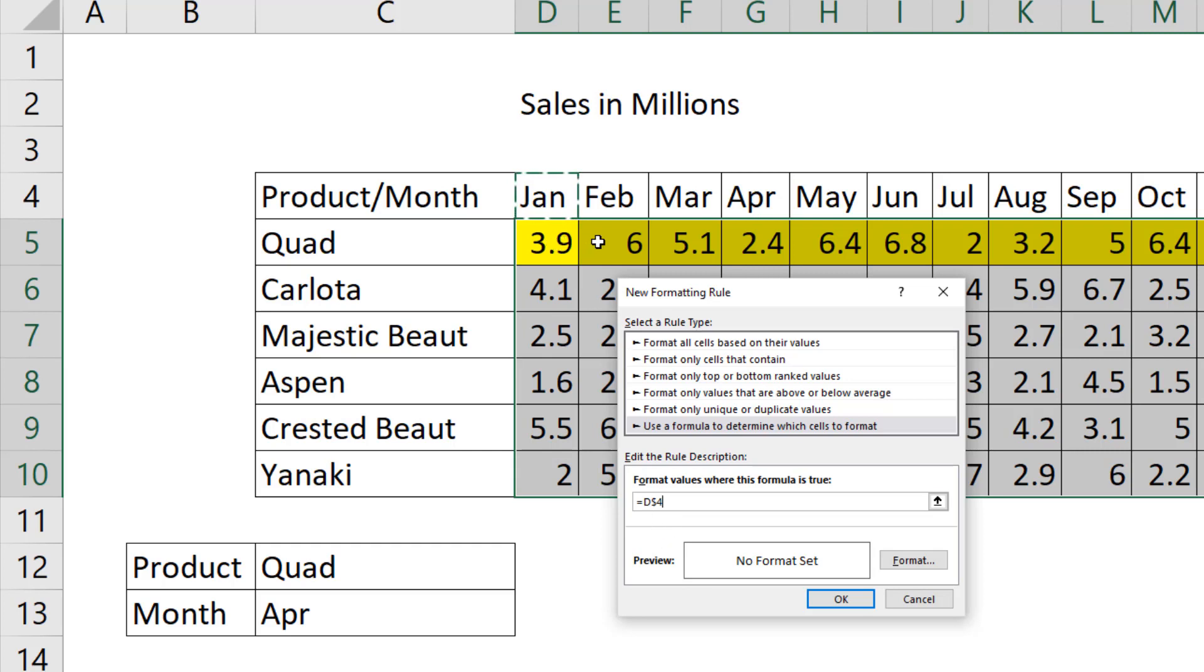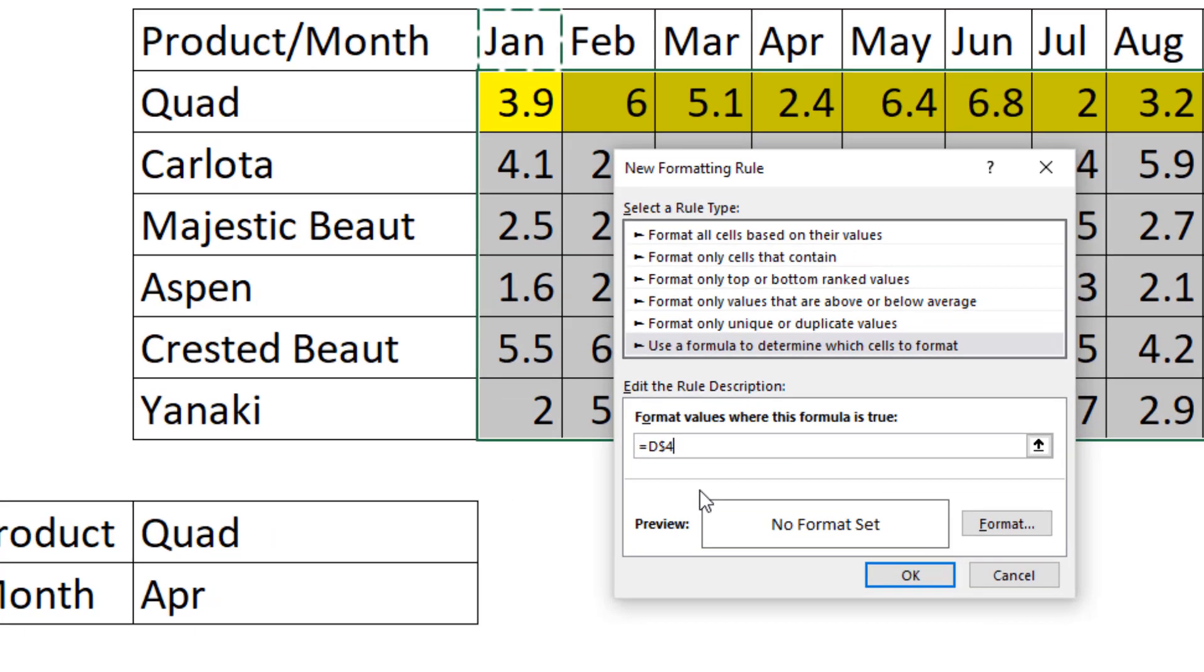That way when the formula is copied to the side, D will move to E and see February. But when it copies down, the dollar sign in front of the 4 will lock that cell reference.